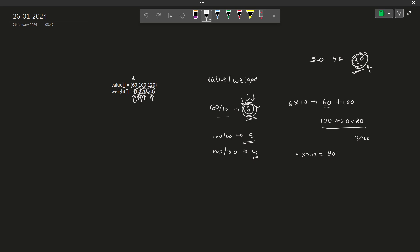One more thing that while doing this particular division, while finding out the value per unit of weight, you need to perform this calculation in double because it might go in decimals. In this particular case, it did not but it might very well go into decimals. So that is why you will have to be careful while dealing with these values. Make sure that you take this particular value in double. Only then it should work. Float or double, anything should work but just for more precision, I always take double.